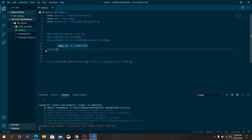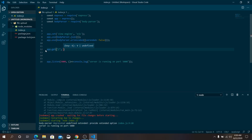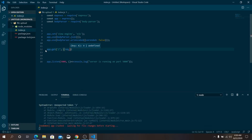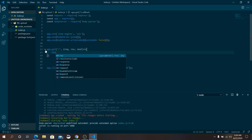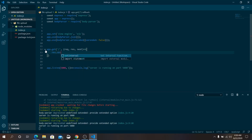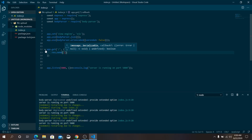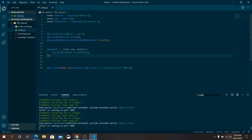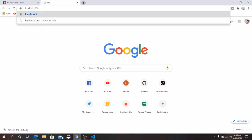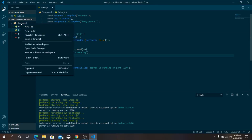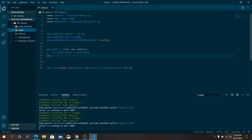Now let's make our basic route for the home page. Use app.get with a callback that takes request, response, and optional next. Use res.send to send some data. Save it, go to your browser, navigate to localhost:5000 — it says the server is working perfectly. Now create a 'views' folder because we set our view engine as EJS.